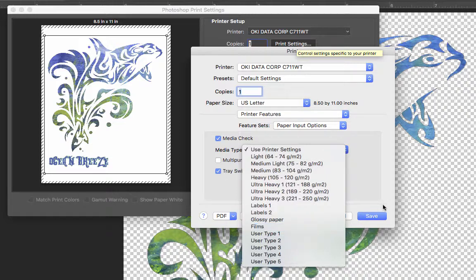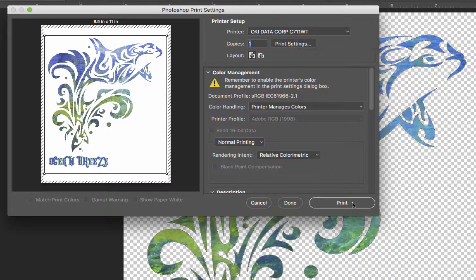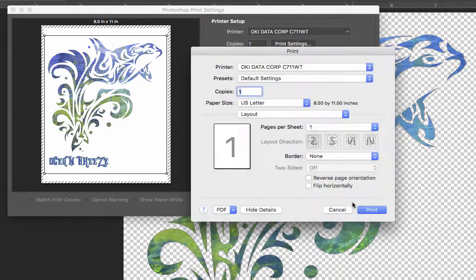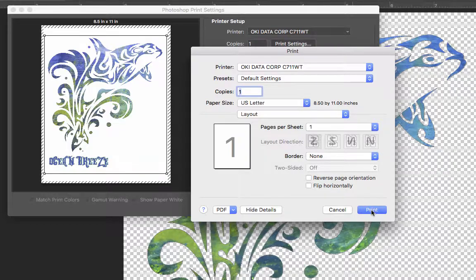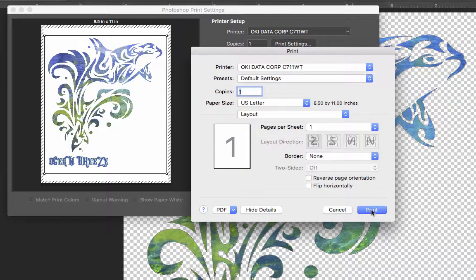So from there, I would go over here and hit save and then hit print. It's going to pop back up and we're going to hit print again, and it's going to go to our machine.